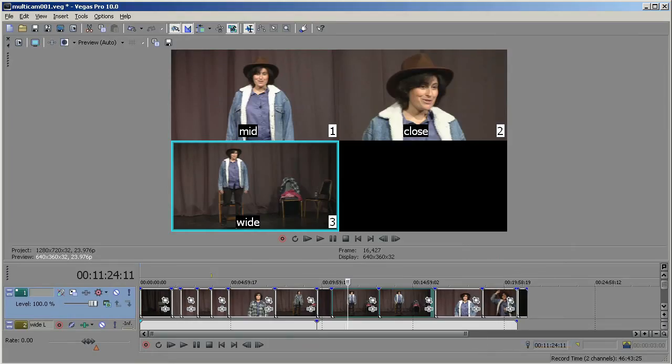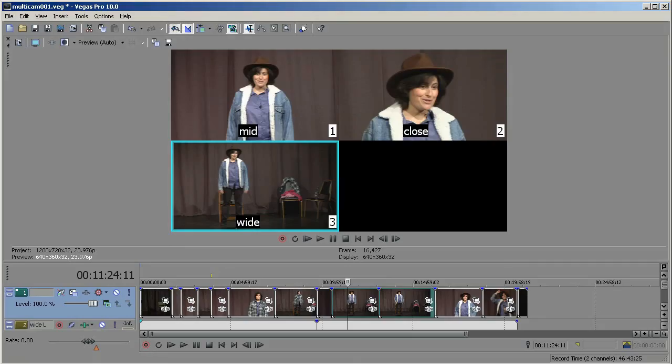So that's a brief introduction to Multi-Camera Editing in Vegas 10. The three new features that we looked at were previewing full frame on an external monitor, choosing multiple events and setting the take for all of them at once, and expanding your Multi-Camera track back to multiple tracks. I hope this has been helpful, and thanks for tuning in.